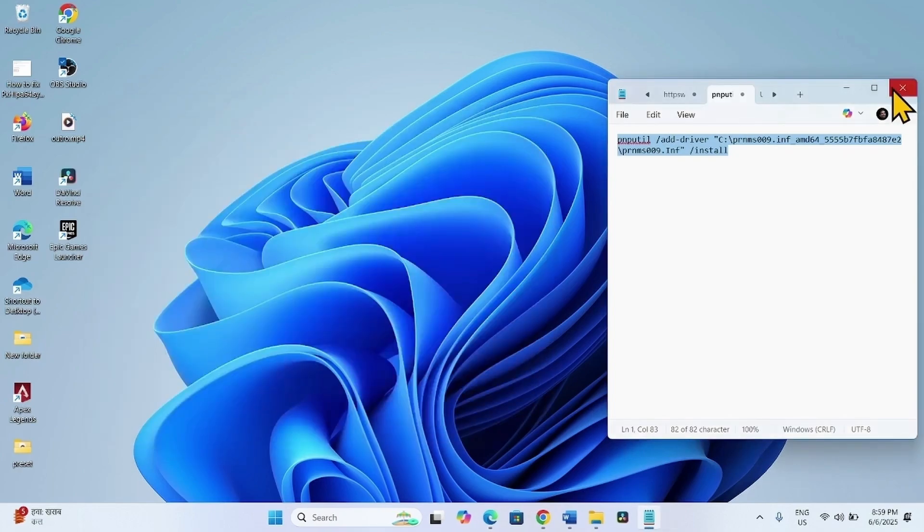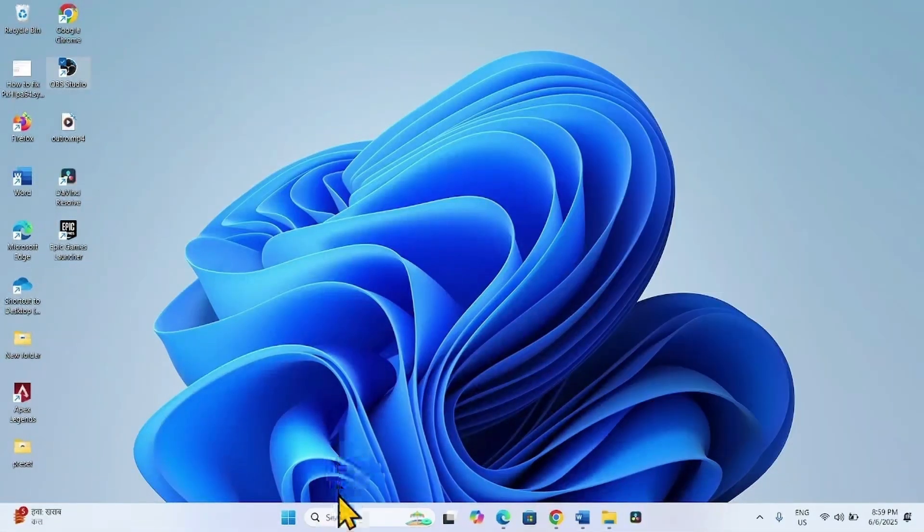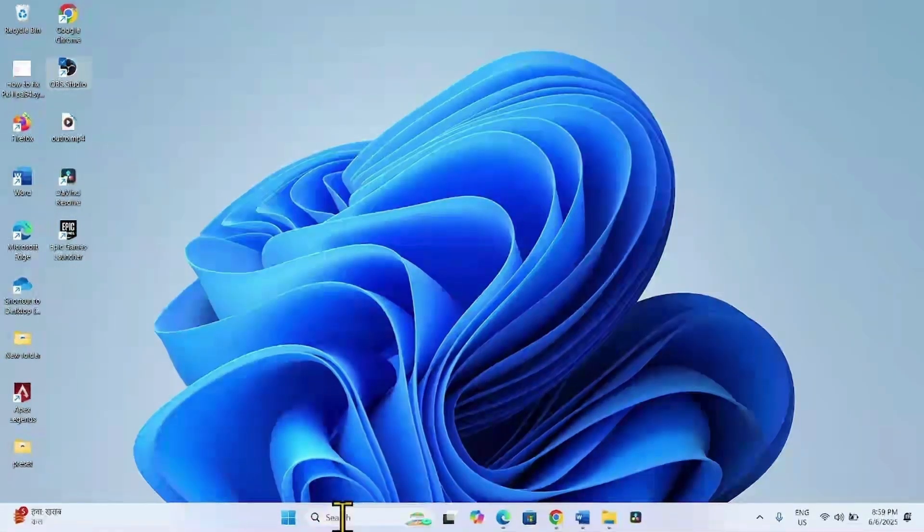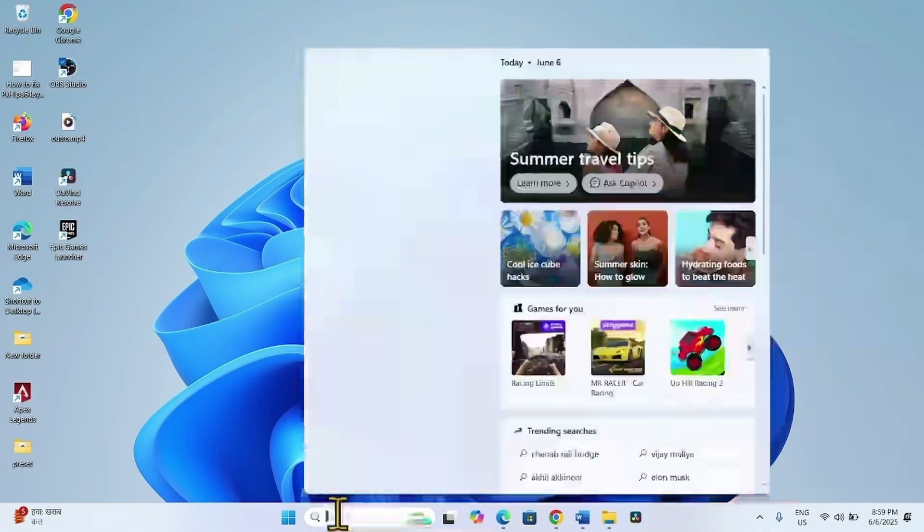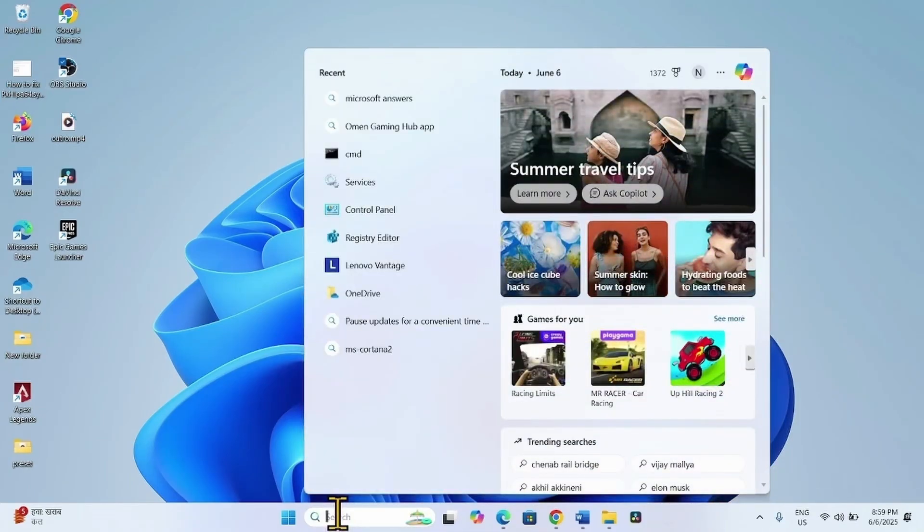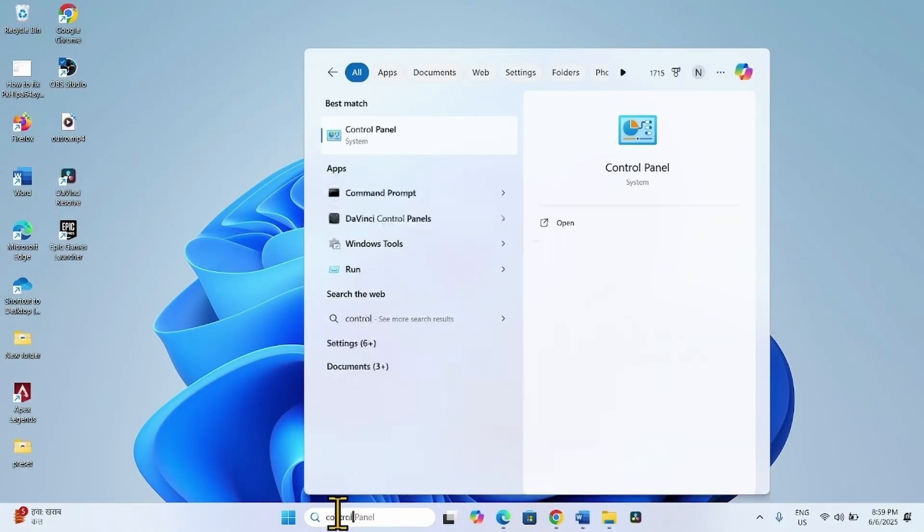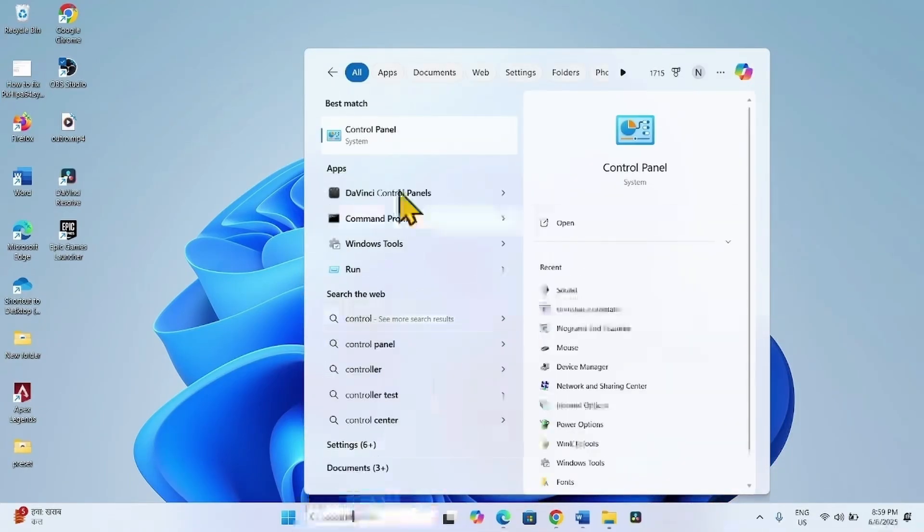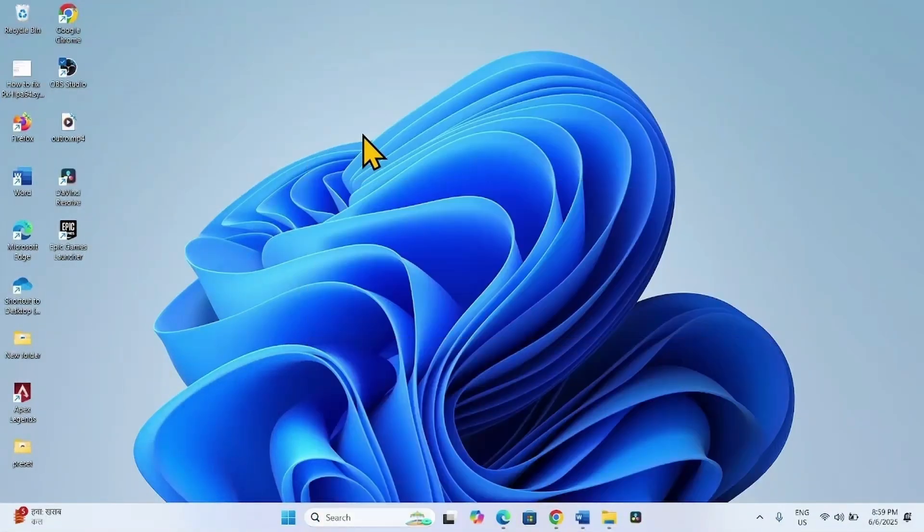Close the command prompt. Close the other running task. Now open Control Panel. Click on Search. Type Control. Click on Control Panel.